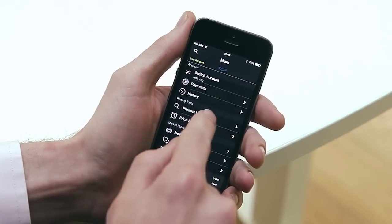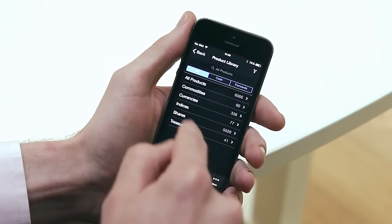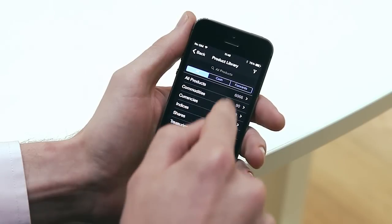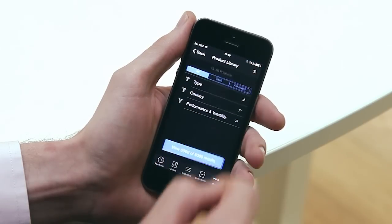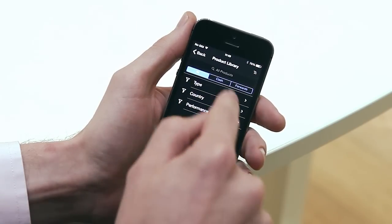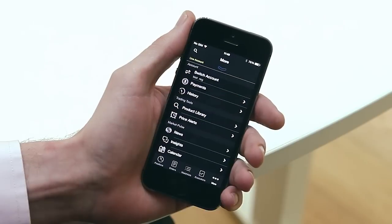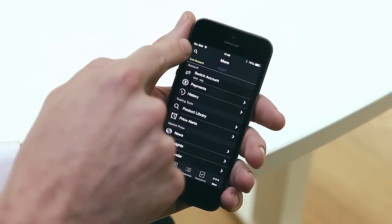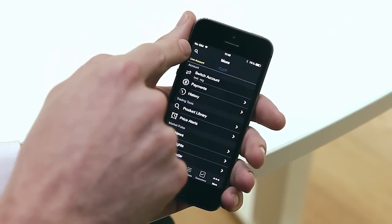The product library allows you to search for individual products, or you can filter by asset class, country, and even price performance and volatility. You can access the product library anywhere in the platform where you see this icon.